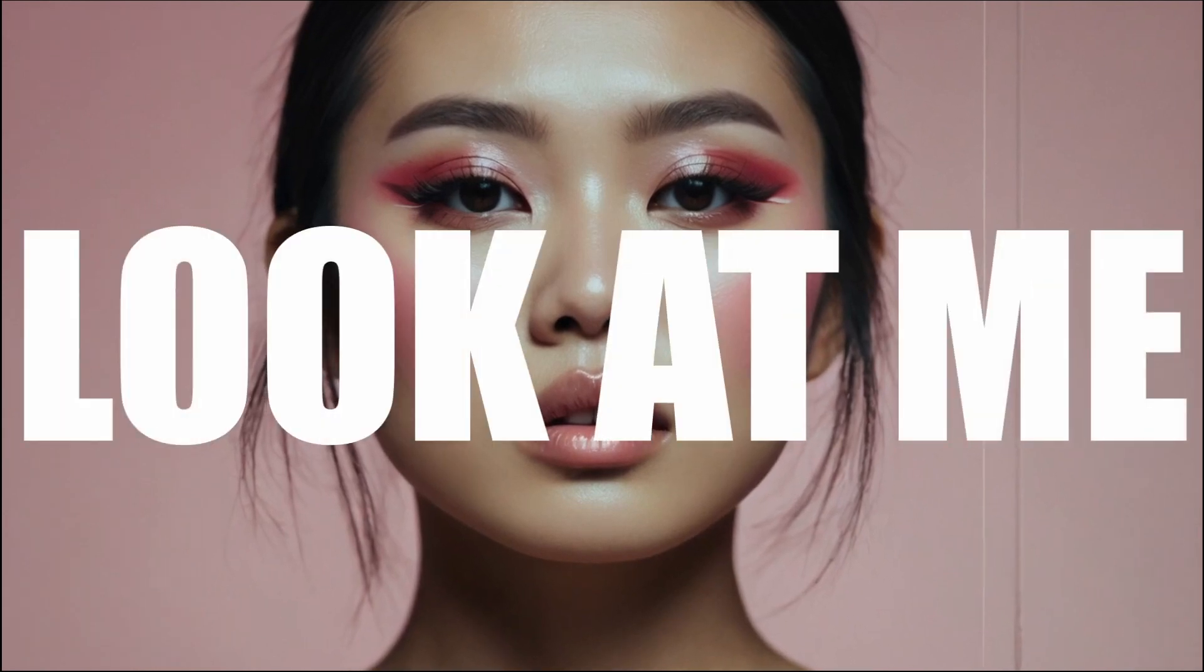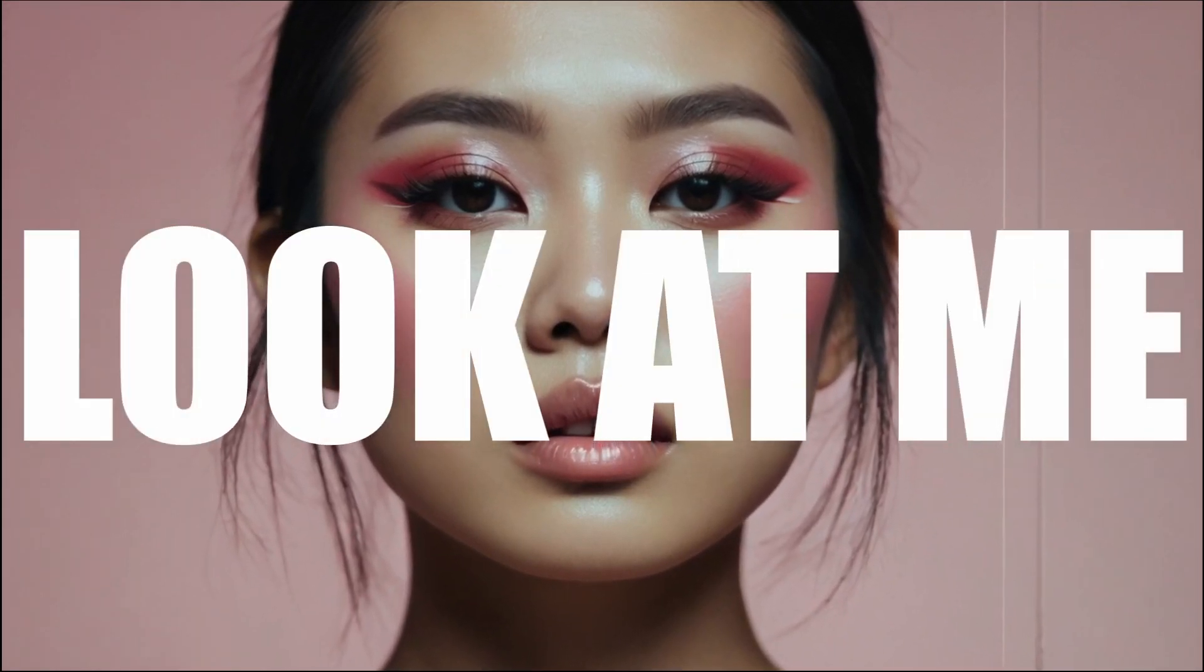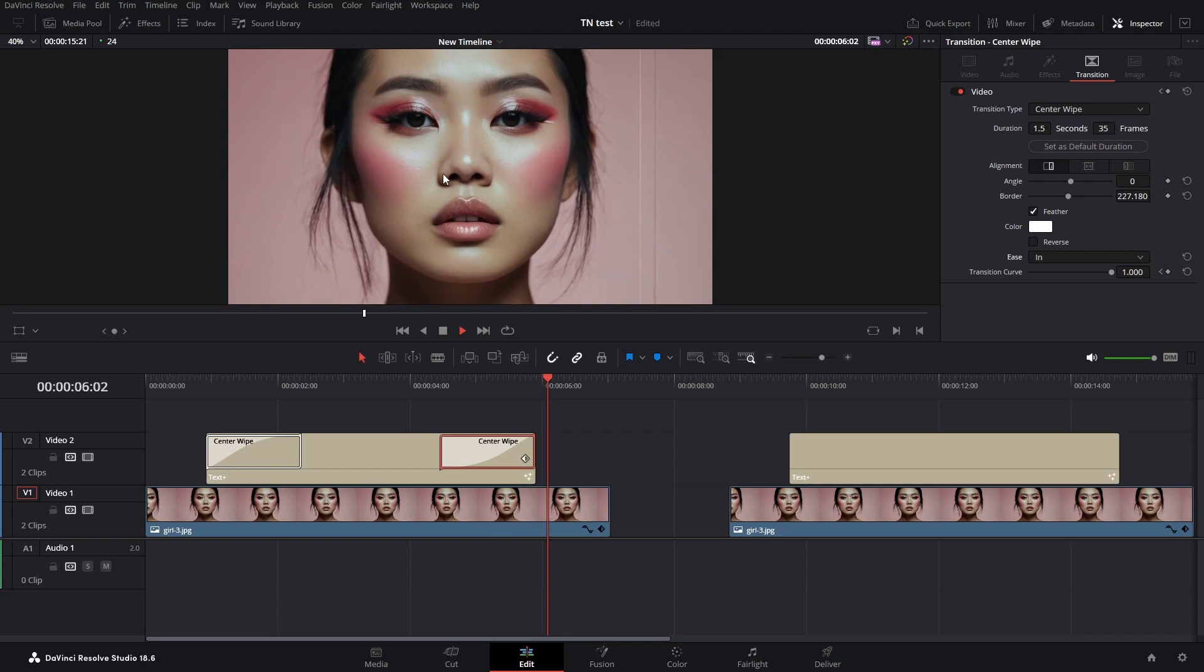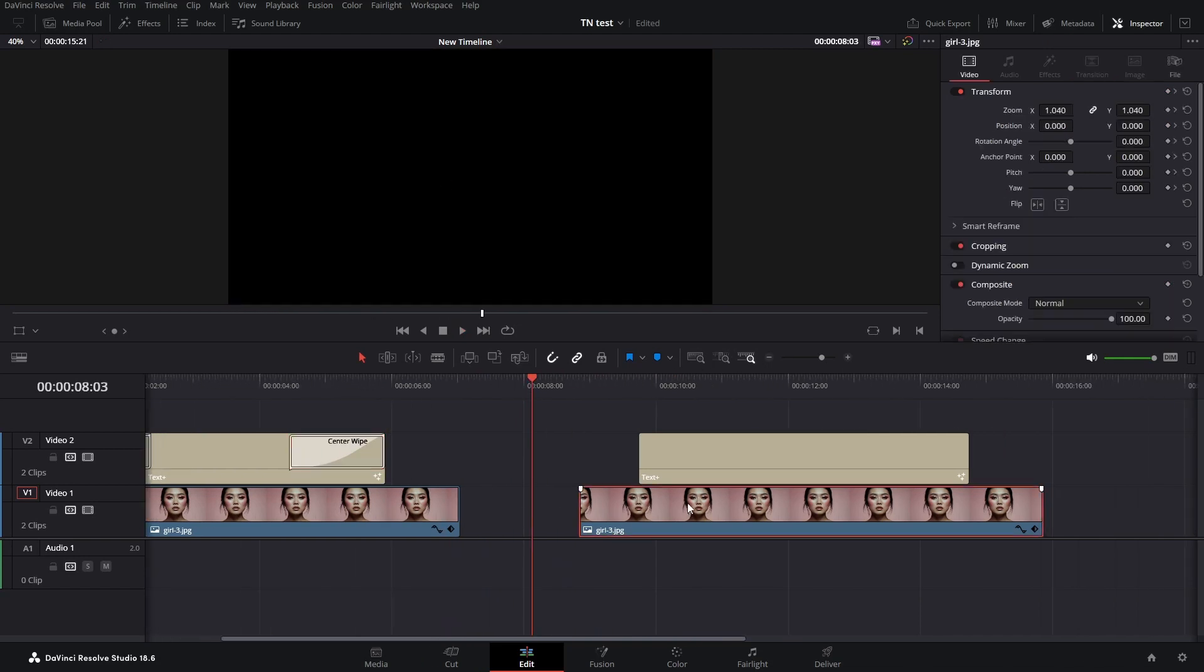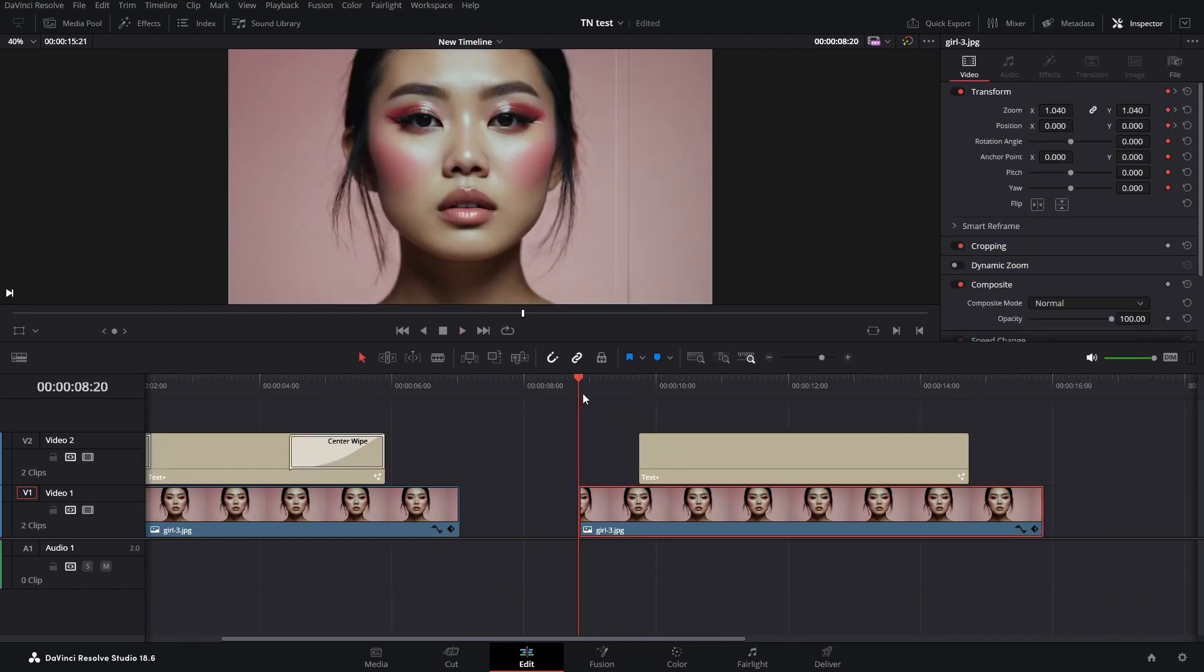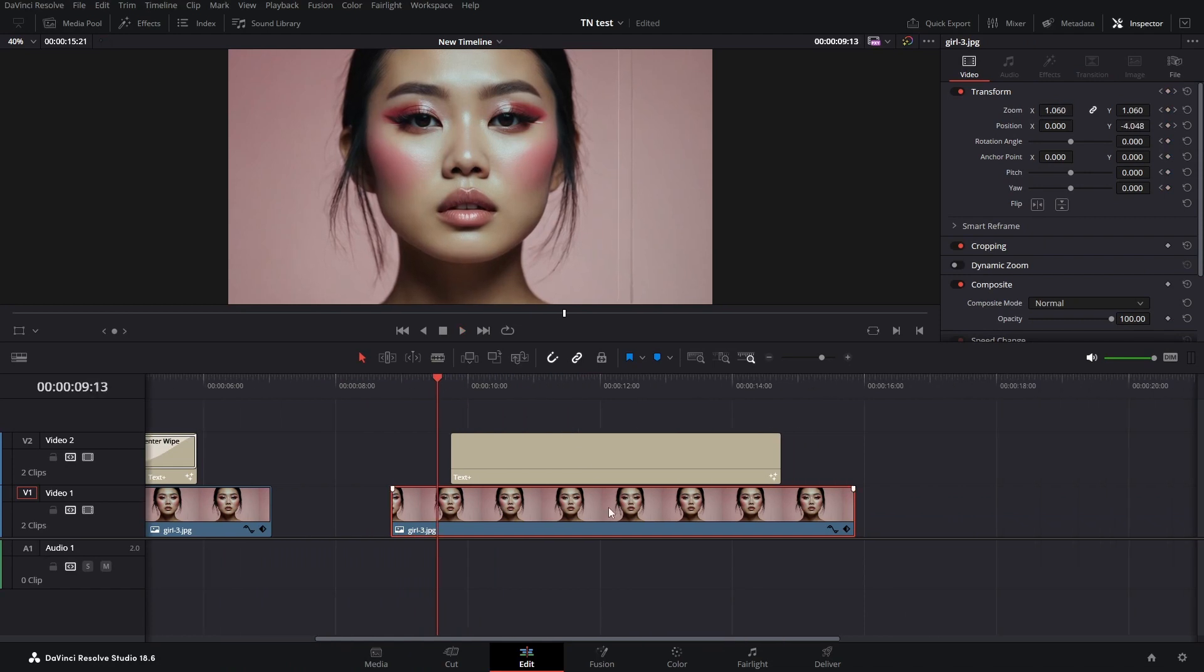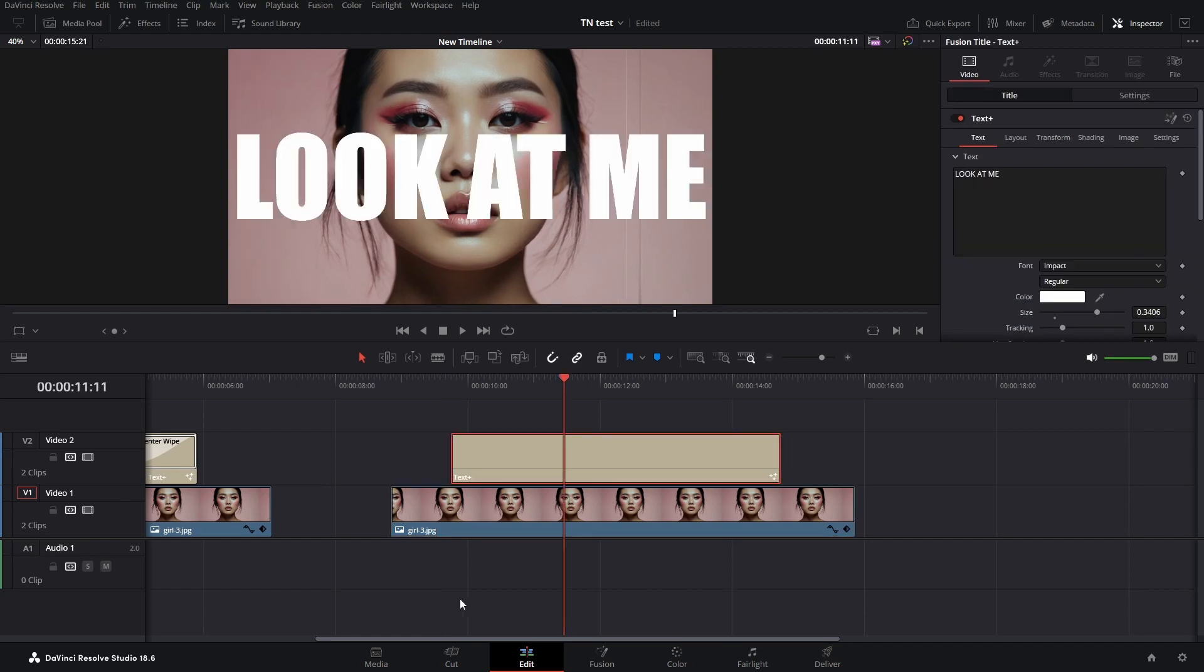Hello friends, let's create this center wipe text effect and get right into it. I placed an image on my timeline and animated it, then placed text on it.